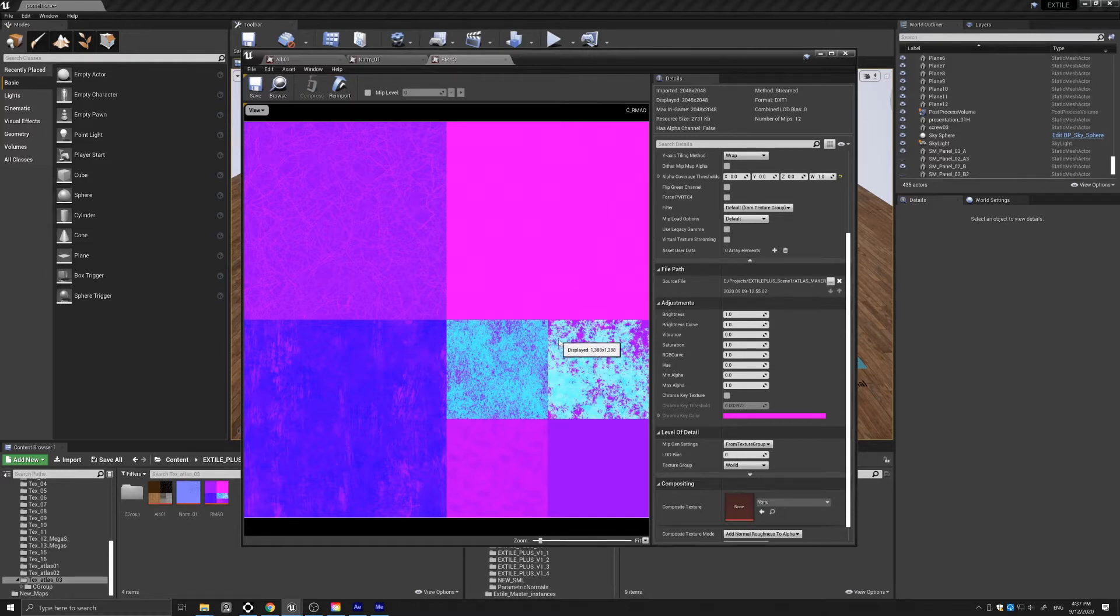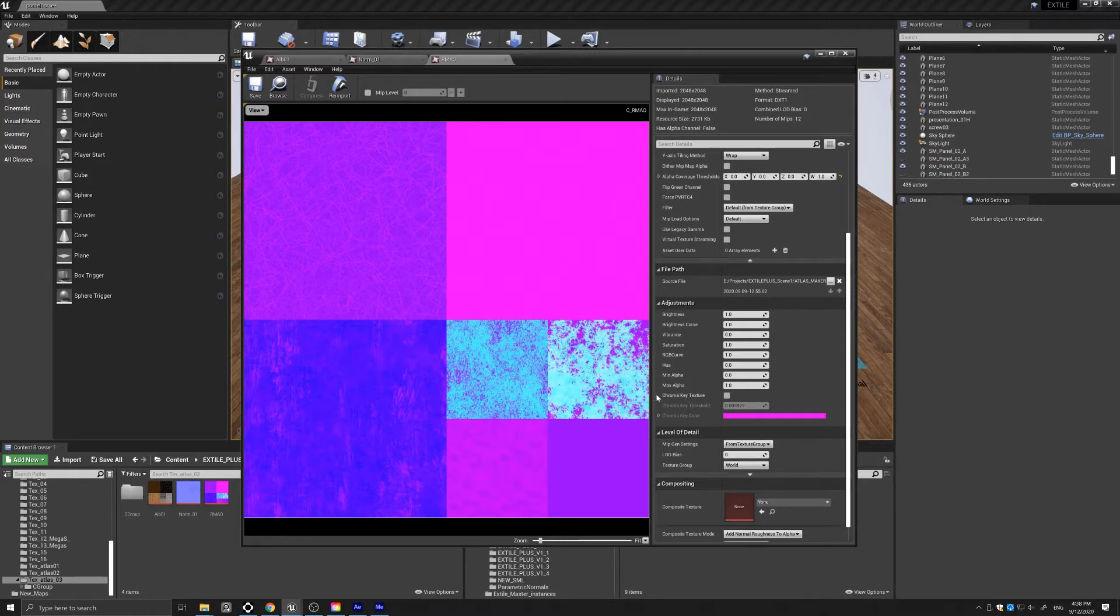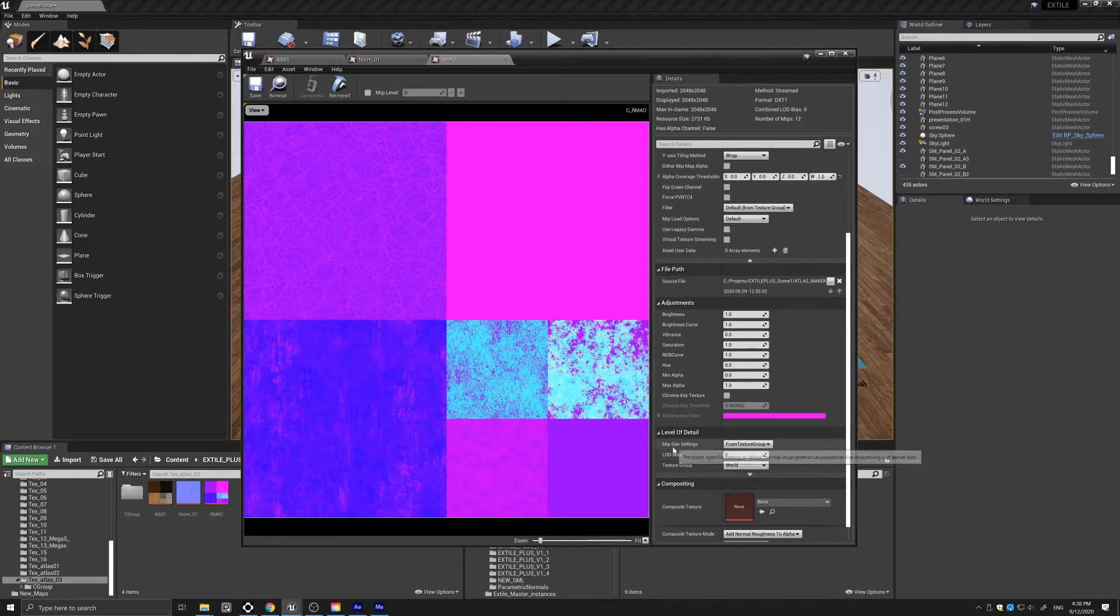If for any reason you have any MIP mapping issues associated with the atlas texture on certain meshes, you can mitigate the issue in the materials parameters, or you can also turn them off in the MIP general settings here.